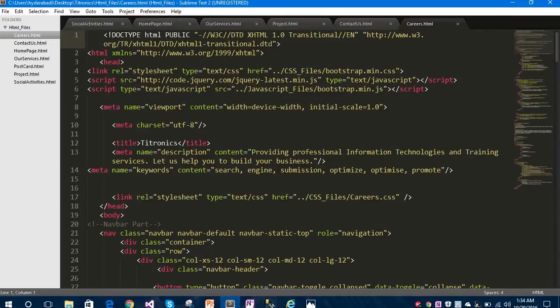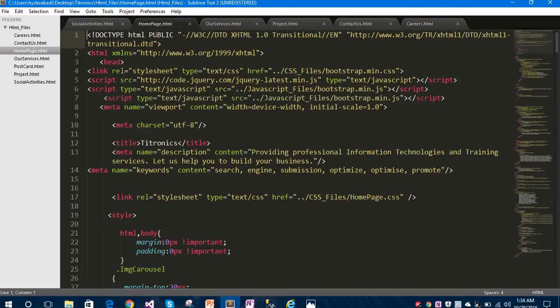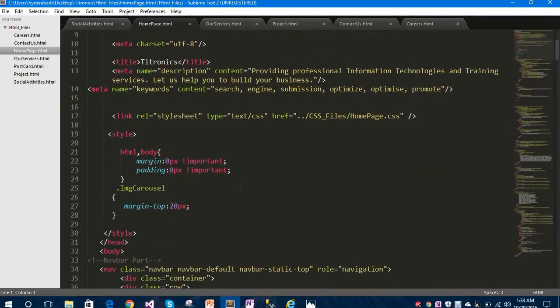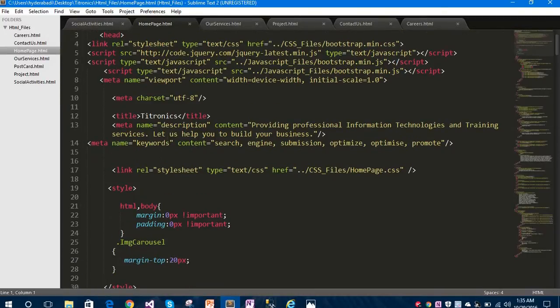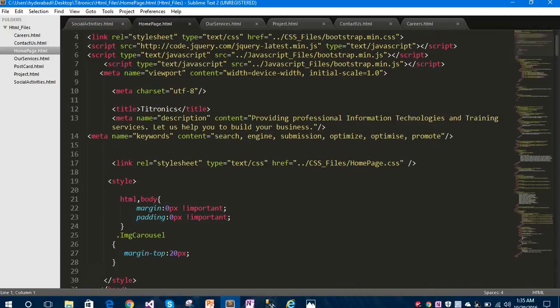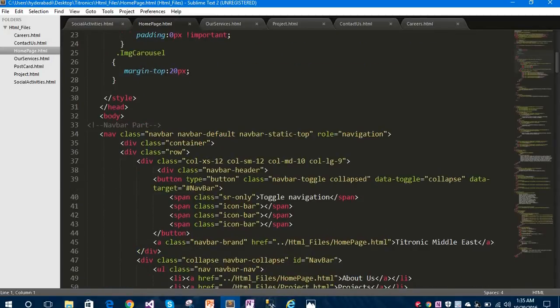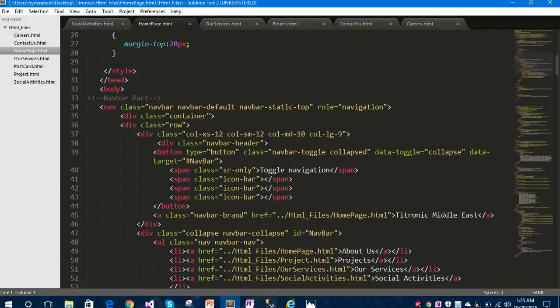Let's get started with the first page, which is our home page. I'll show you from top to bottom. I have included the links and the script folders, and the title of the project is 'Tetronics', which is the company name.